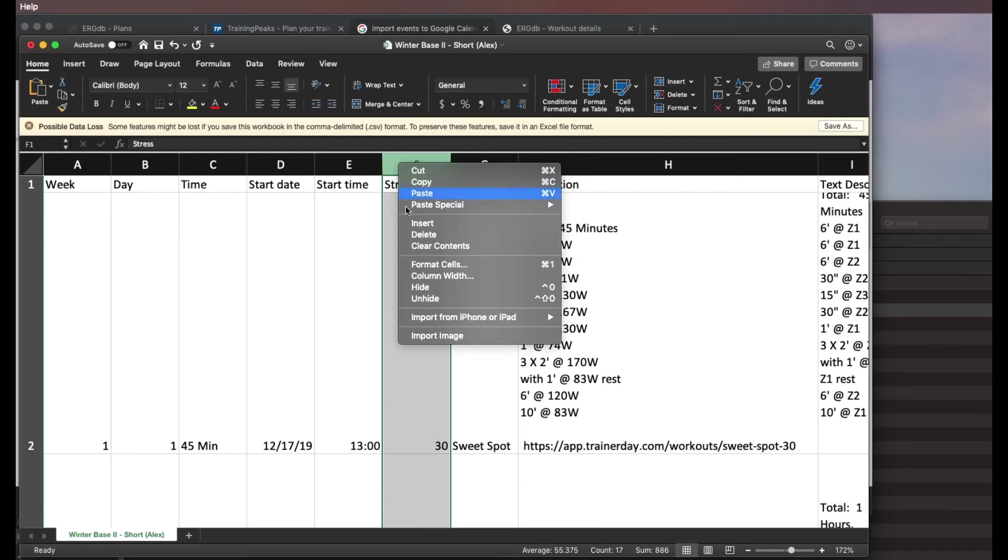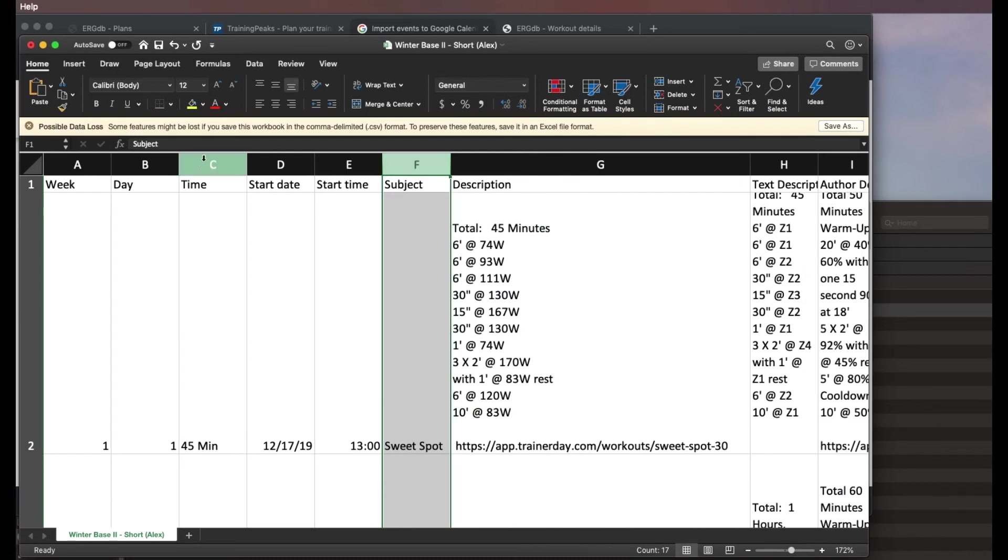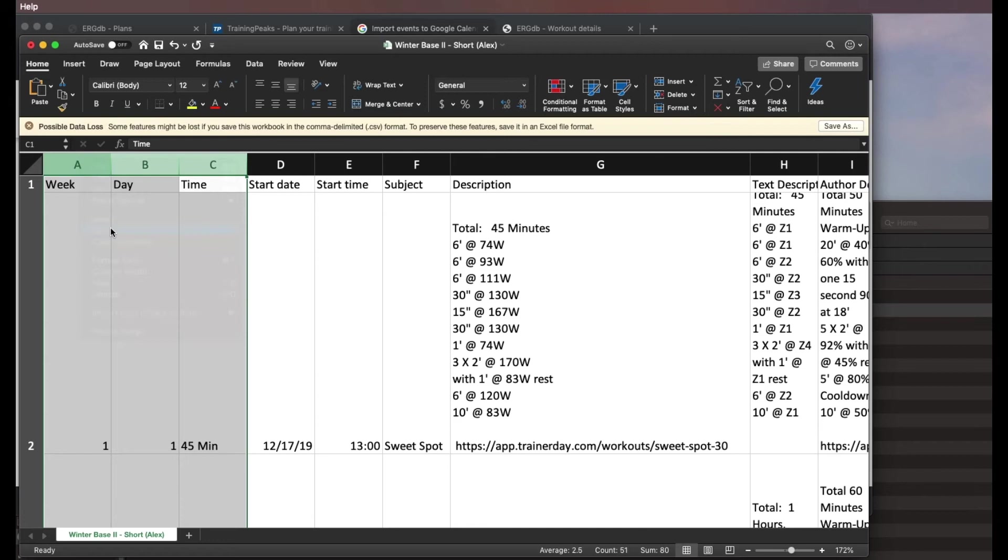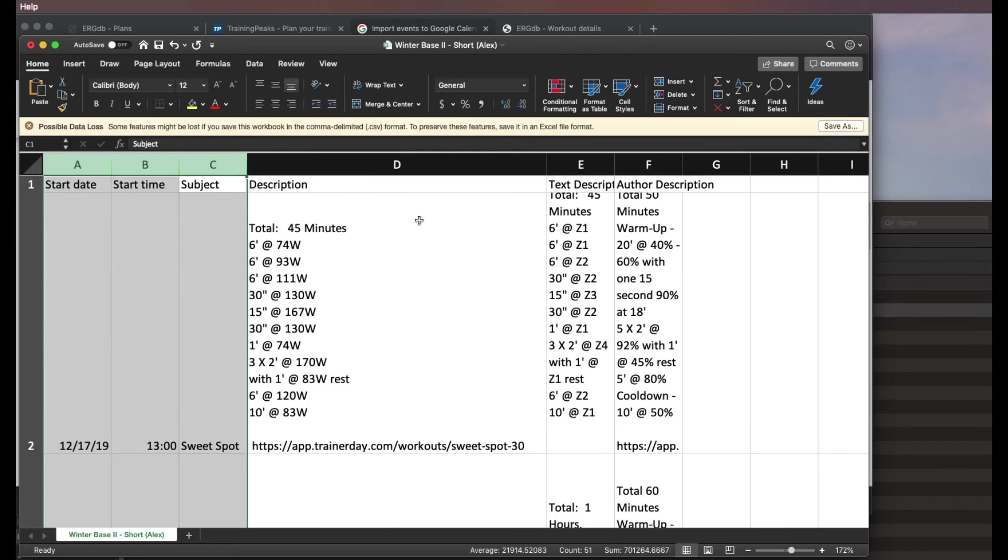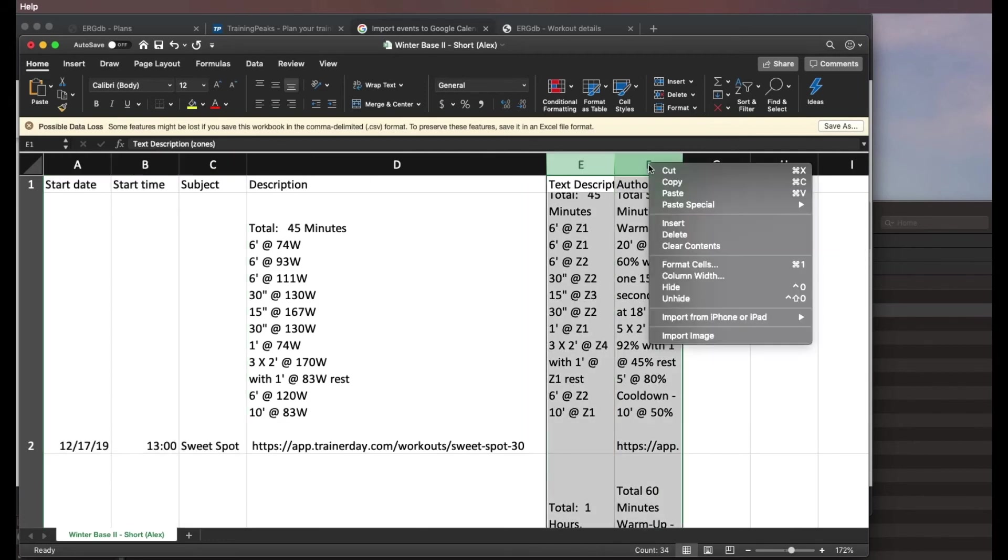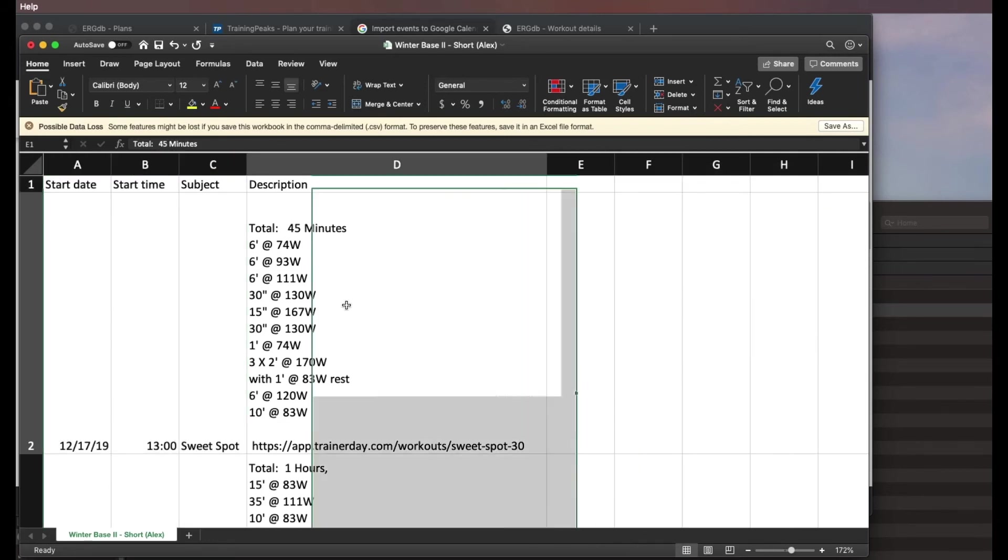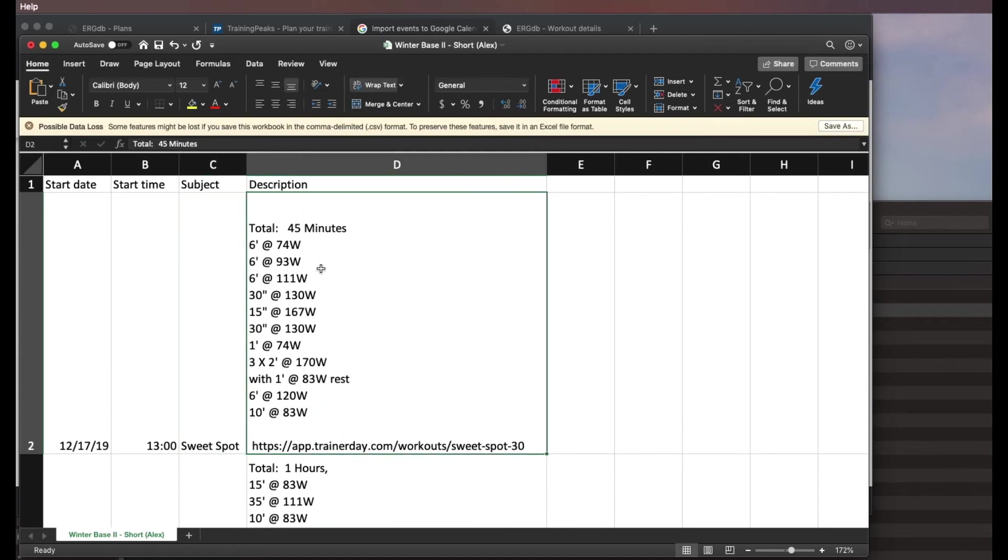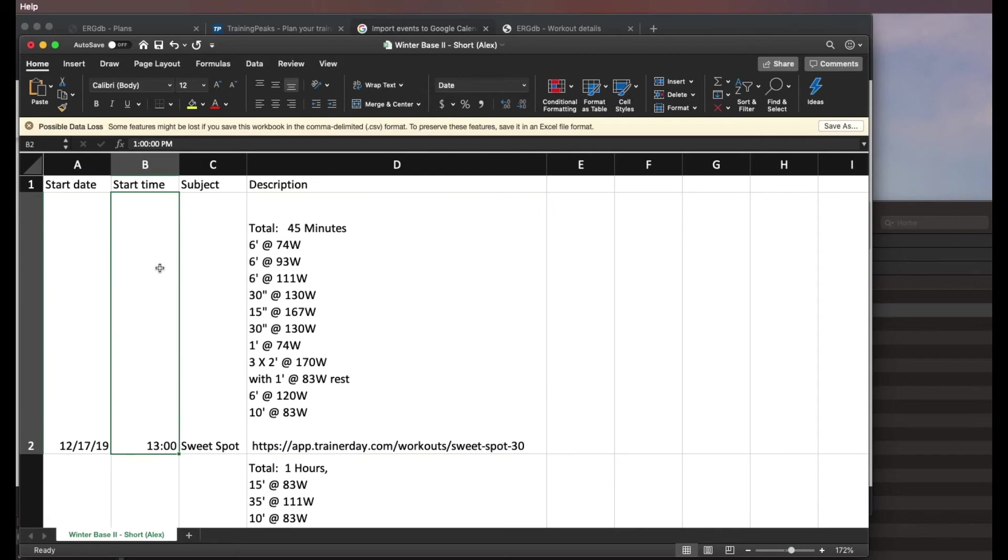I'm right clicking, clicking delete. Time, day, week - you can delete all of those. And I can delete these. OK, so I've got my subject of the event for the calendar. I've got the description. I've got the date and I've got the time. So I go ahead and save that.